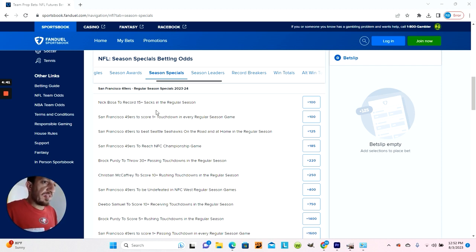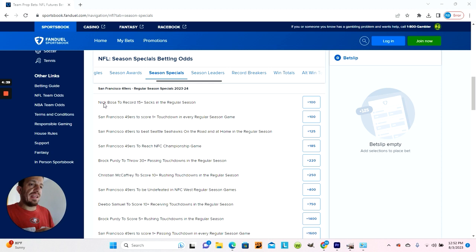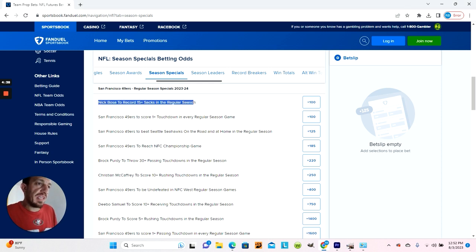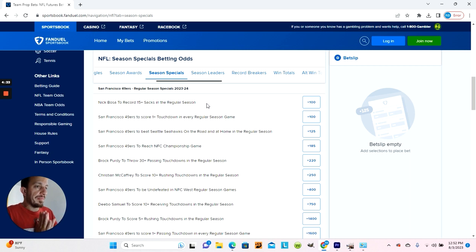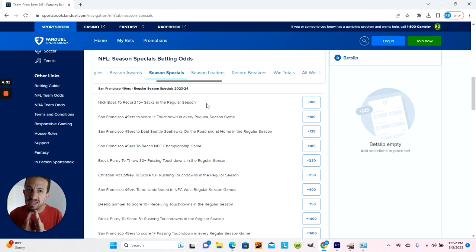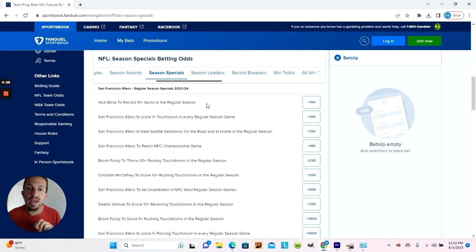As you see on the screen, the most obvious bet is Nick Bosa to record 15 plus sacks in the regular season. This is a very favorable bet because Bosa had 18 and a half sacks last season, and he had 15 and a half sacks in 2021.